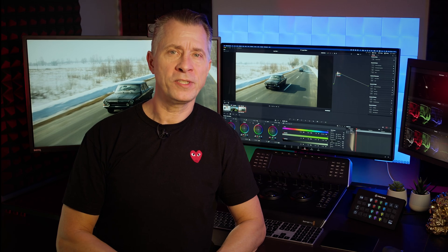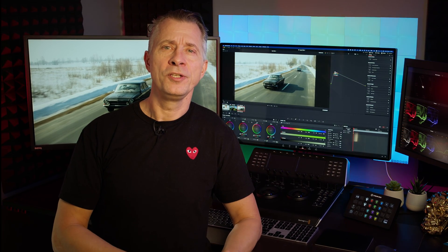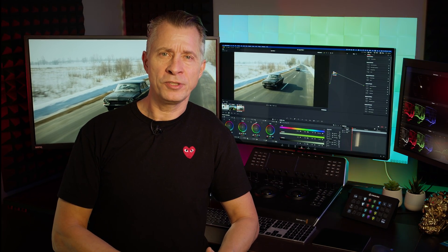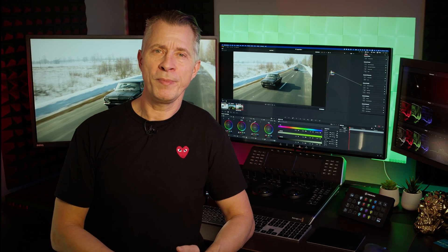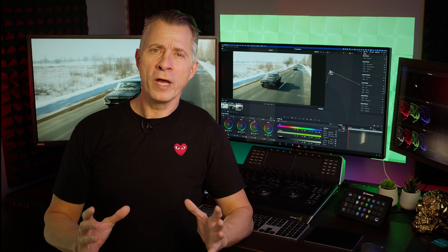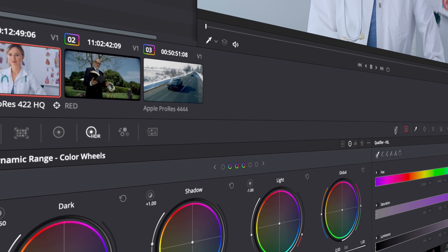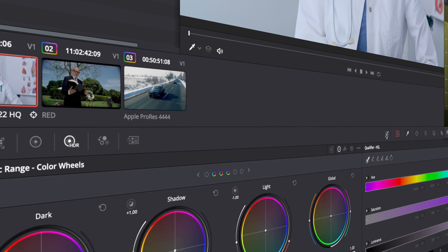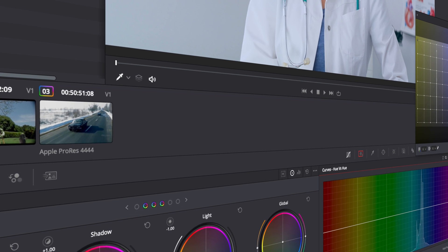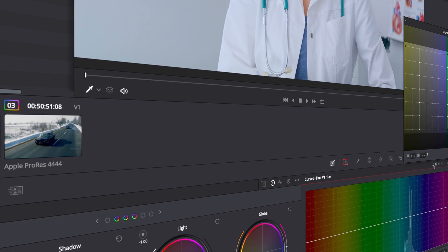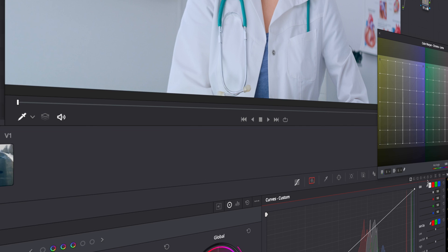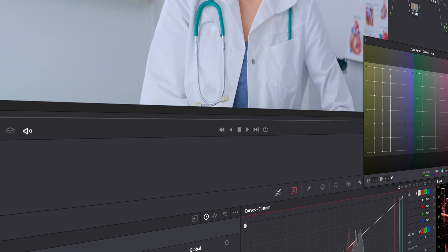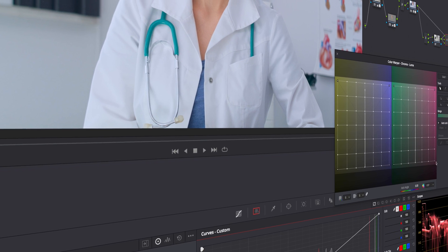That makes perfect sense to me because when I started using DaVinci Resolve there were two things that took me back. One was the enormity of the UI and how massive it was, and the other thing was the concept of nodes.